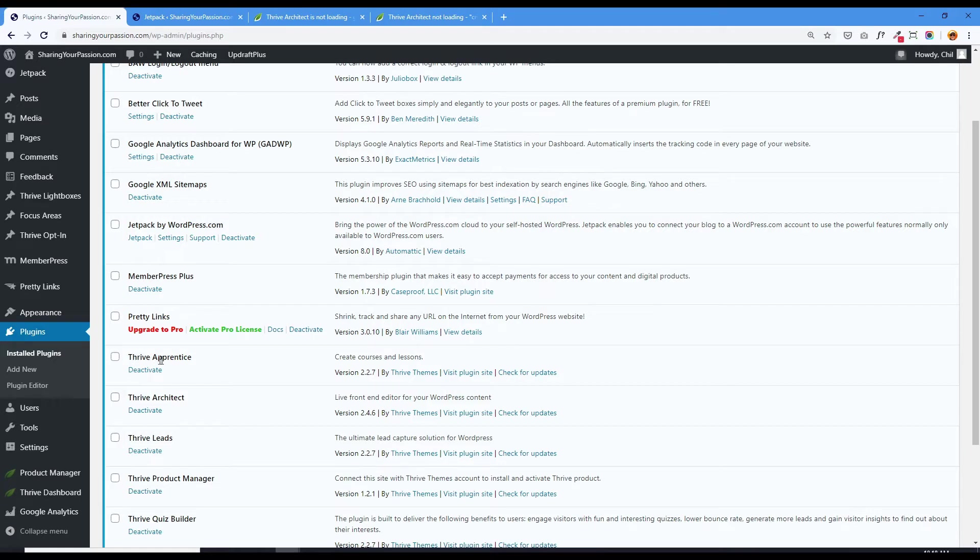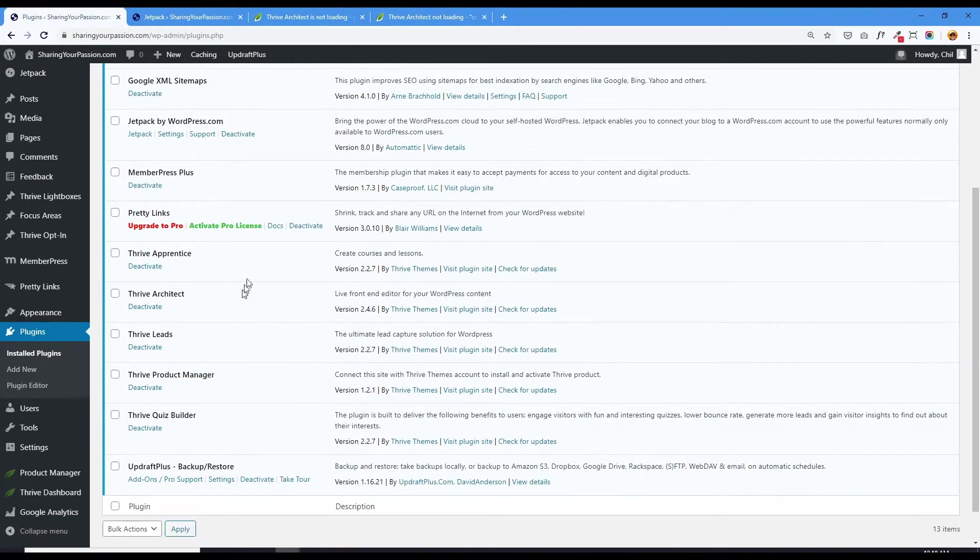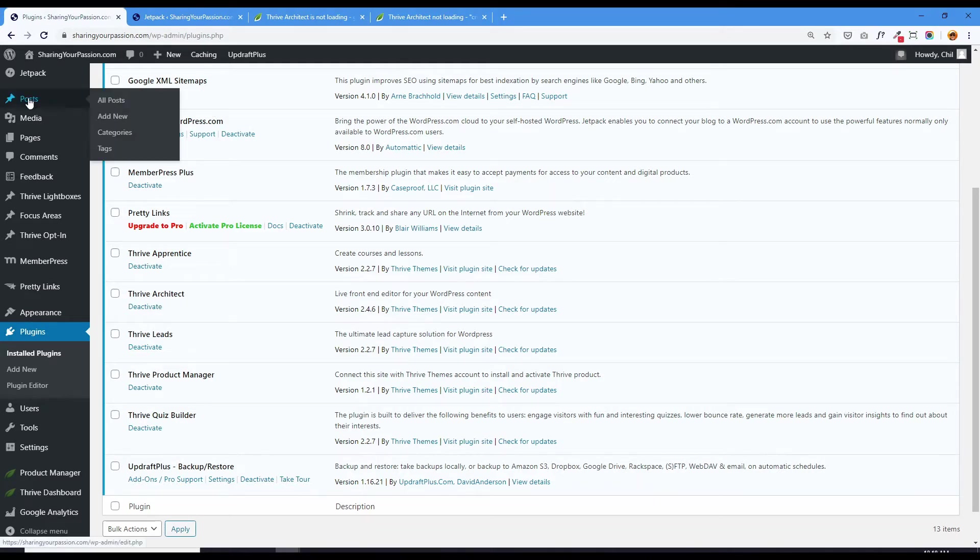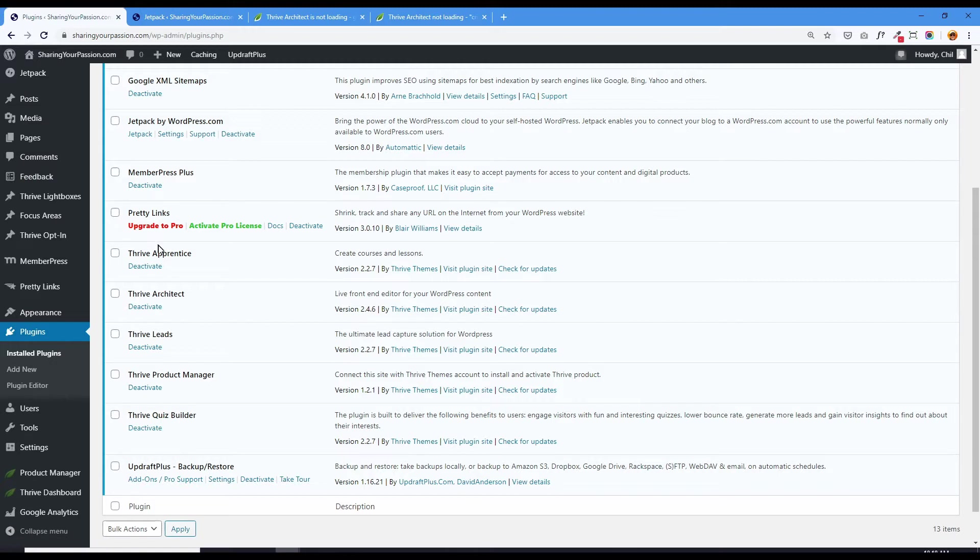So I updated Thrive Apprentice, Architect, Leads and Quiz Builder yesterday. And after I upgraded Thrive's plugins, I couldn't get Thrive Architect to work. Whenever I tried opening up a post or opening up a page and editing it with Architect, it always got stuck in that loading page.